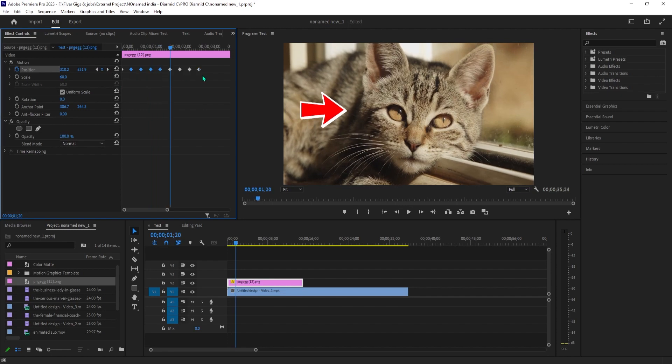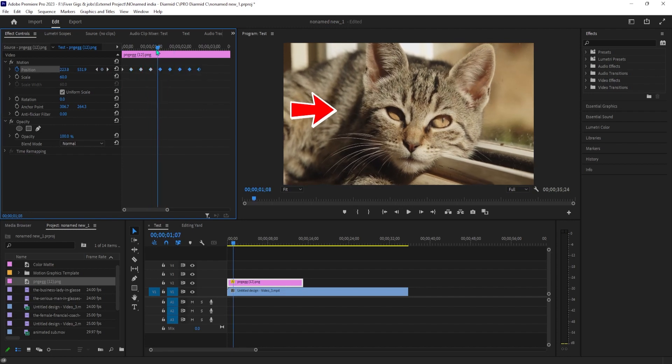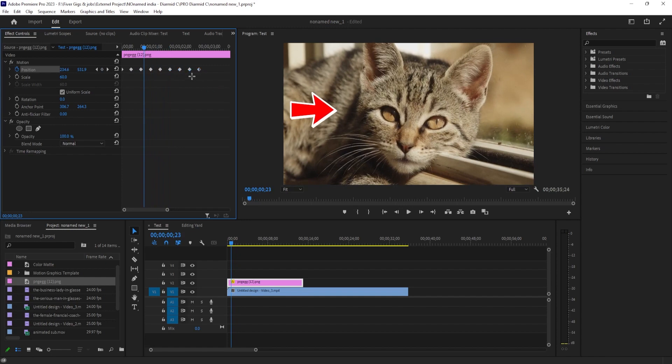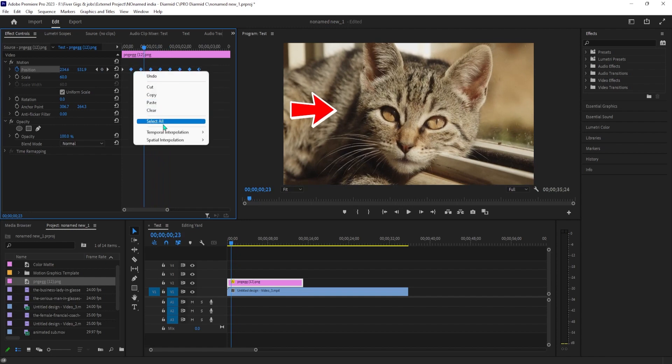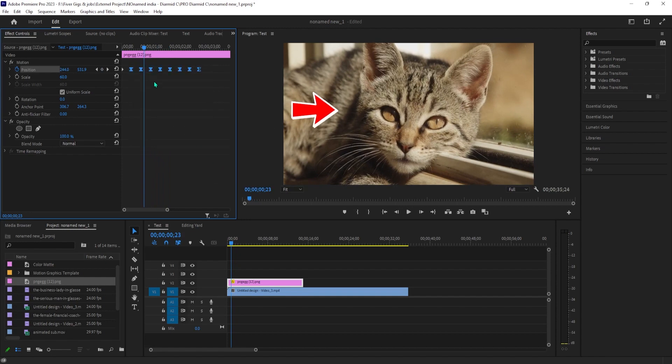Right-click them and hover over temporal interpolation. Select ease in, and right-click the keyframes again, hover over temporal interpolation, and select ease out.